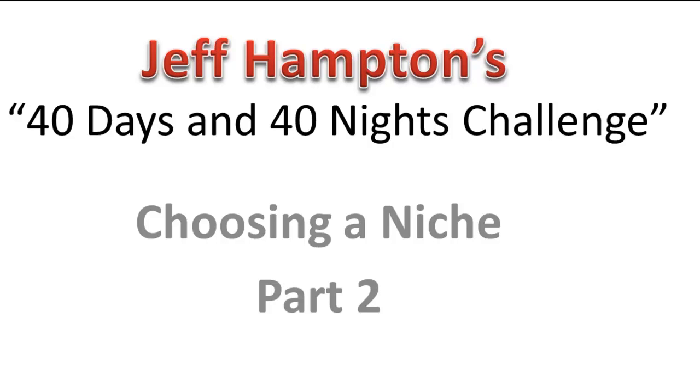Hey, this is Jeff Hampton. Welcome to this 40 Days and 40 Nights Challenge video. This is the second video about choosing your niche, and we're going to start by reviewing a few things really quick because these are incredibly important.